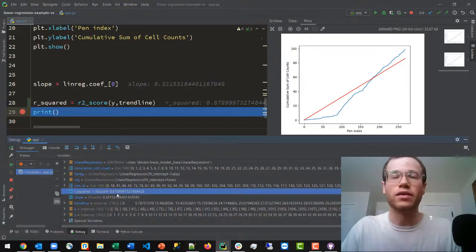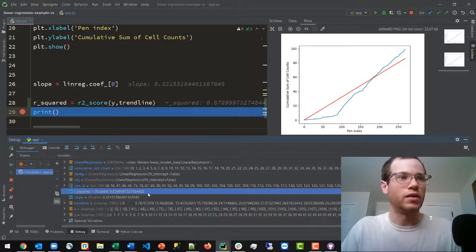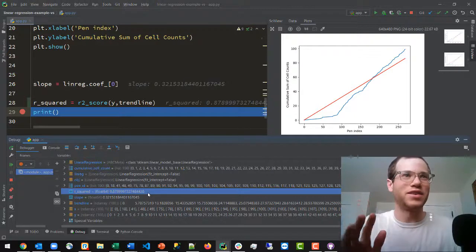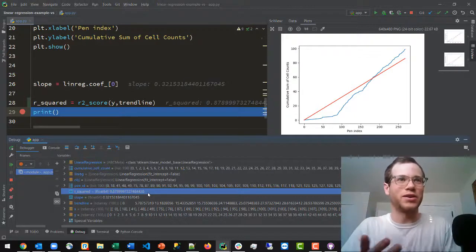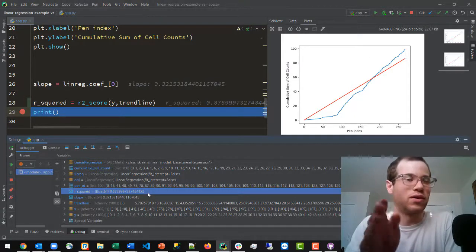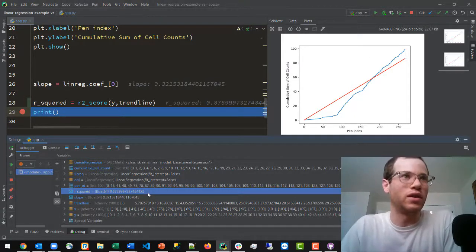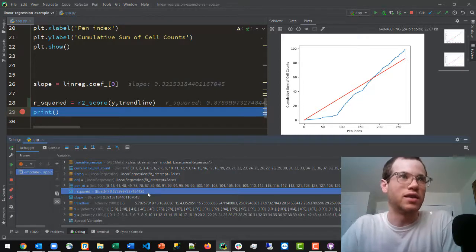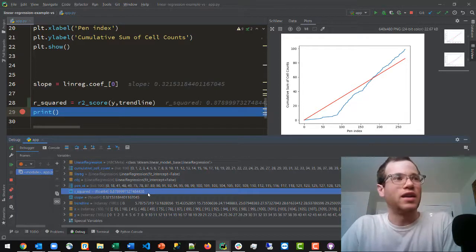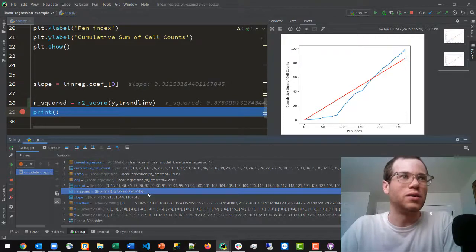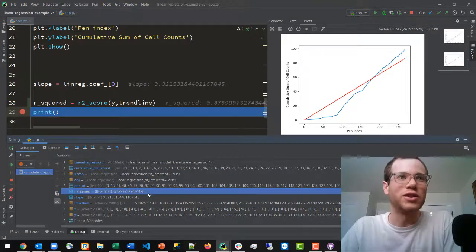And so that's how fast and easy it is to calculate the r-squared value once you have your two arrays of the observed and the expected data. And that is going to wrap things up for this video. I hope it helps, thank you all for watching, and take care.